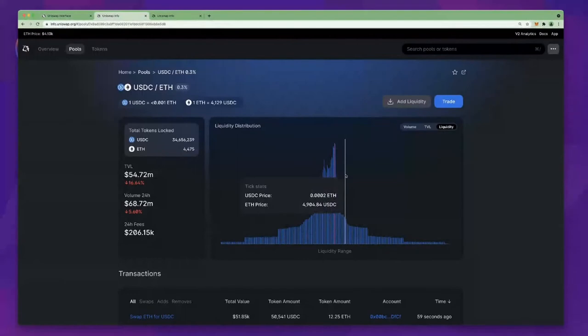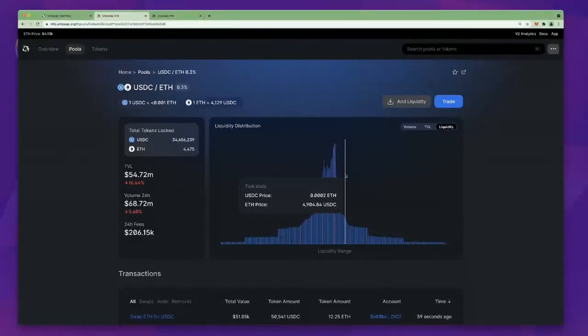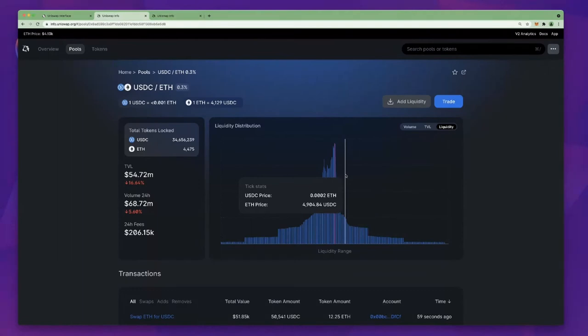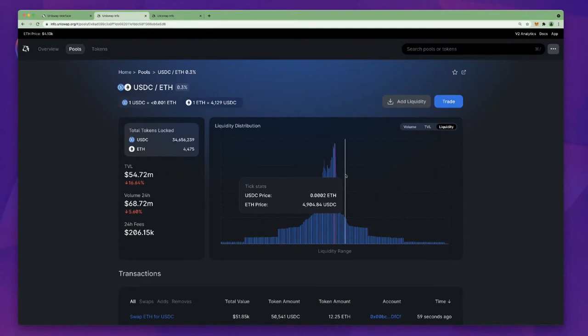And is that how Uniswap V3 solves impermanent loss? We had a user in our community ask this question over the weekend. How is impermanent loss solved with Uniswap V3? And I'm just curious whether it's your thought that moving users, once they've come out of range into the one side, essentially ends their risk for impermanent loss, even though now they may only have that USDC holding.